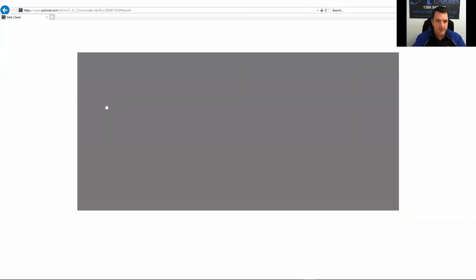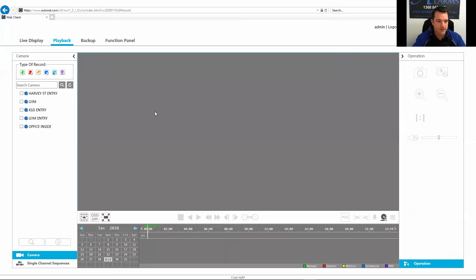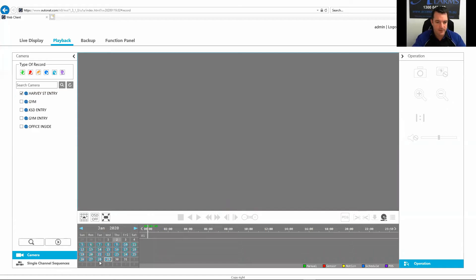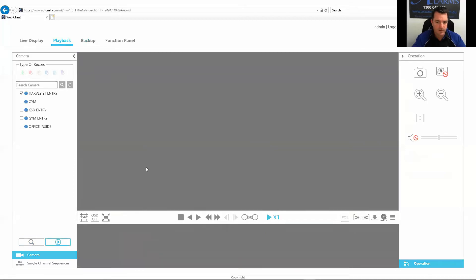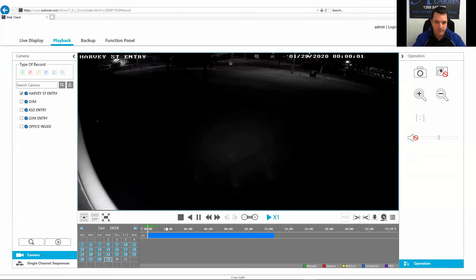Once that's brought this image up, select which one you want to look at. I might just go and look at Harvey Street. Let's just look at today, which is the 29th of January. And you hit play and it'll bring the picture up.